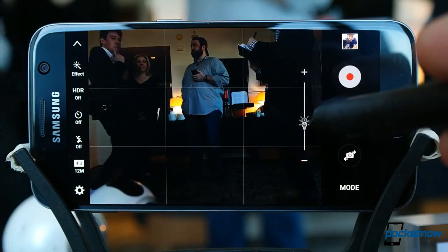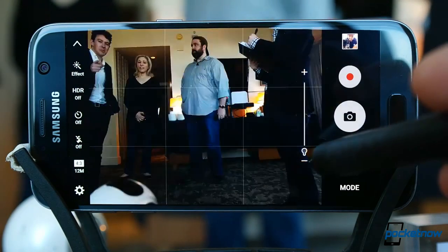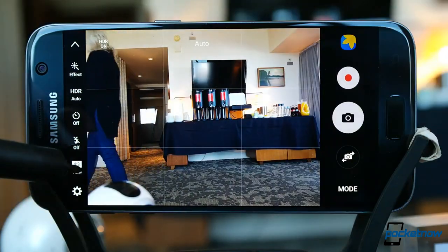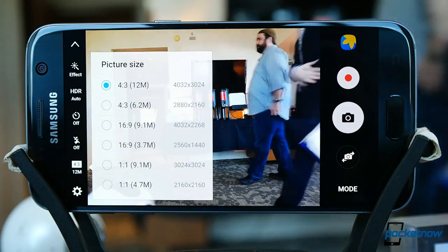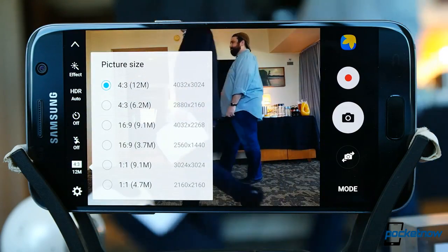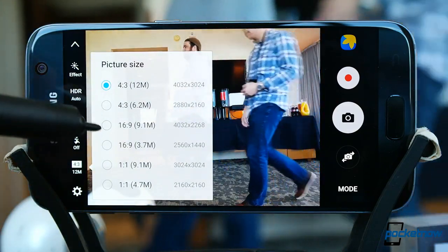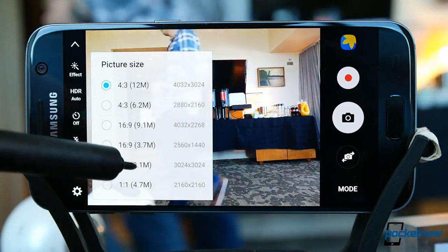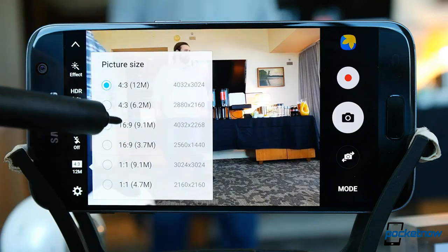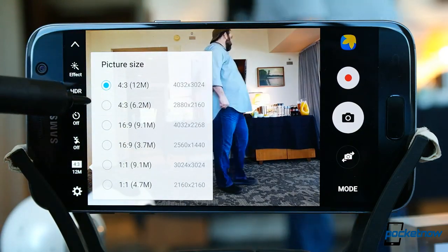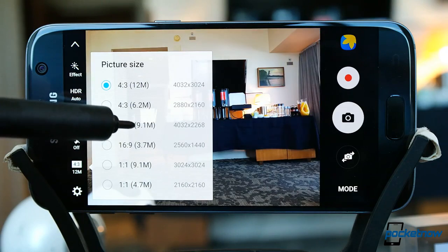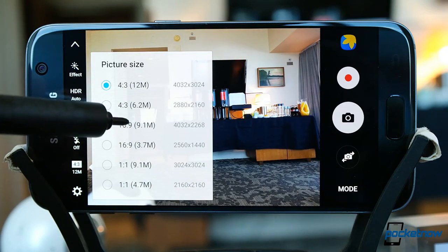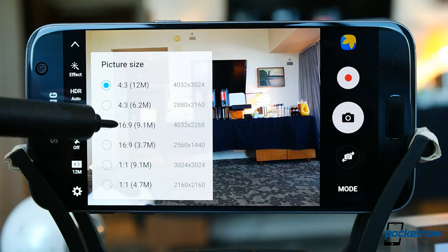Maybe the most interesting change from last year's 16-megapixel shooter is the return to a 4x3 aspect ratio image sensor. You'll end up with a fairly square frame if you want all 12 megapixels. The widescreen mode is again a crop, and drops resolution down to 9 megapixels — a little disappointing after the number of great cameras we've used incorporating native 16x9 aspect ratios.